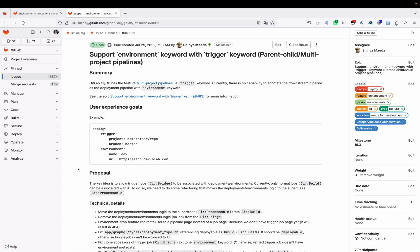The other item needed for the Runway project is to support the environment keyword with the trigger keyword. The trigger keyword allows constructing parent-child pipelines, which are often used in deployment — for example, an application code owned by a development team may trigger a child pipeline for the actual deployment. Today it's not possible to set up an environment with that triggering job, making it very hard to track cross-pipeline deployments. Adding environment support to the trigger keyword will solve this issue.